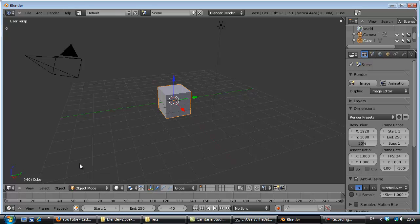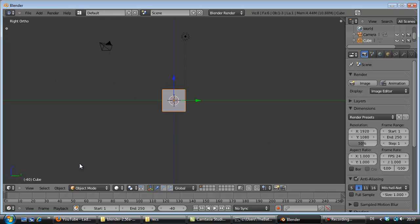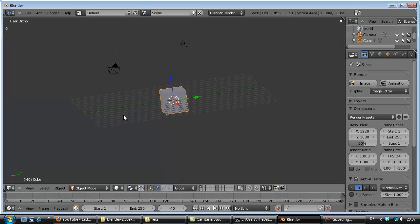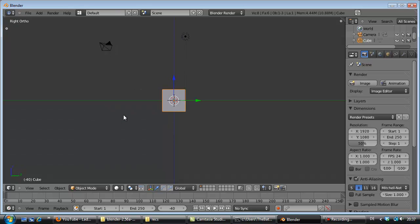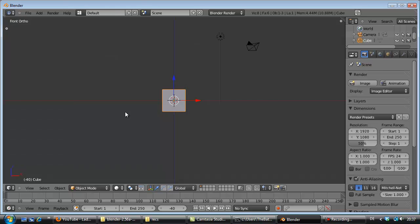The cool thing with this numpad is if I'm pressing the 3, I'm going exactly to that view. If I'm pressing the 1, I'm seeing exactly from the front. That's the front of our cube.